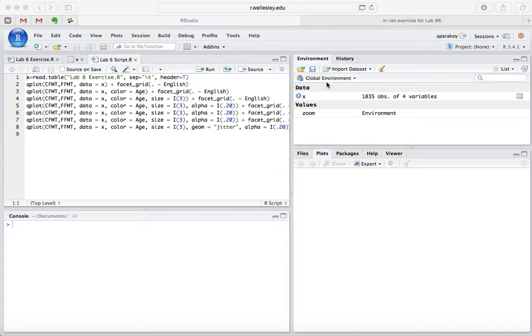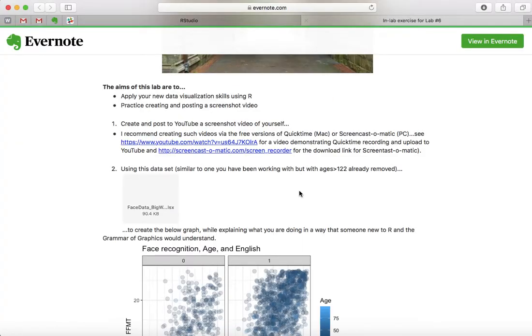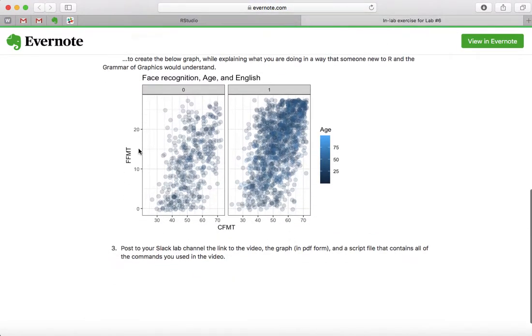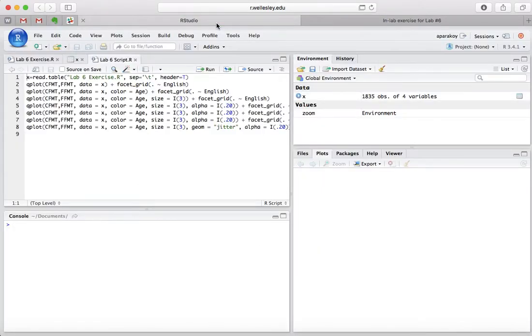Hello. What we're going to do today is try to replicate this exact graph in R Studio, and I'll show you how we're going to do that.